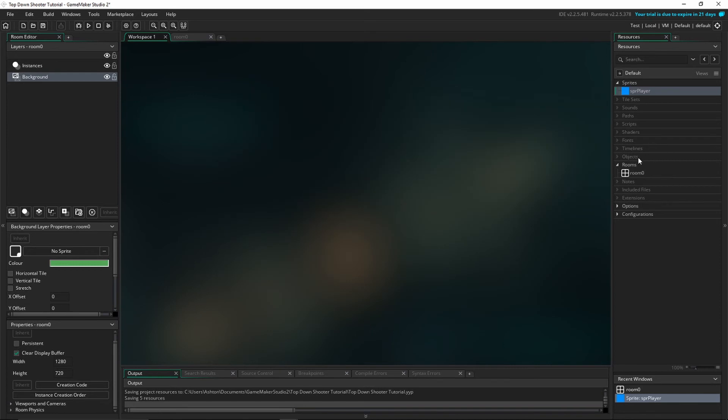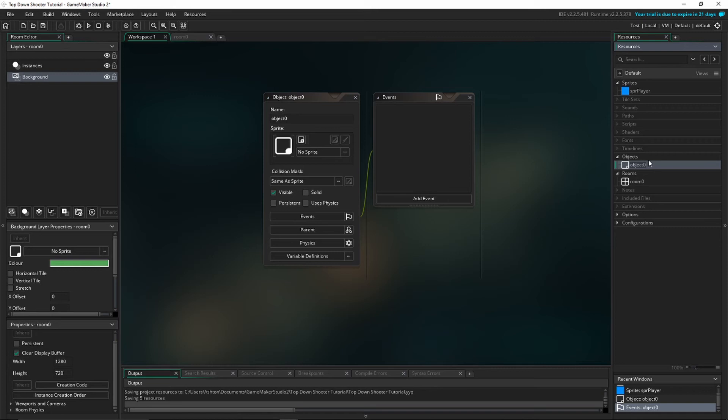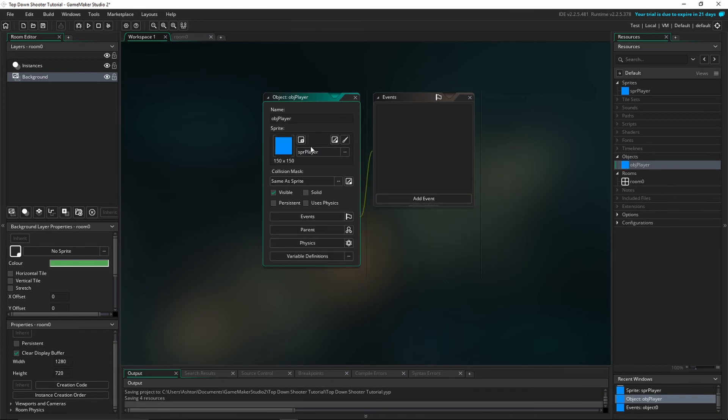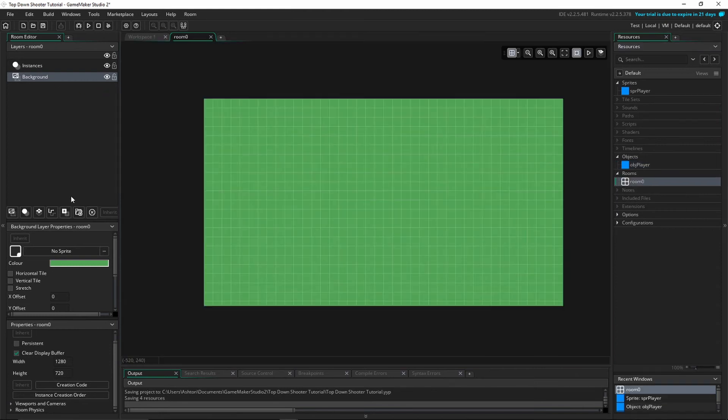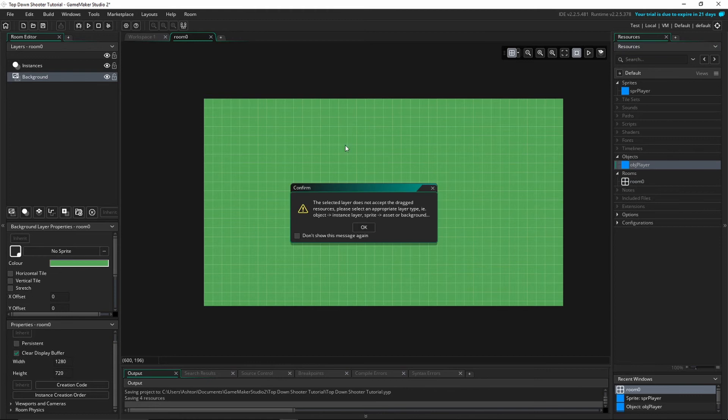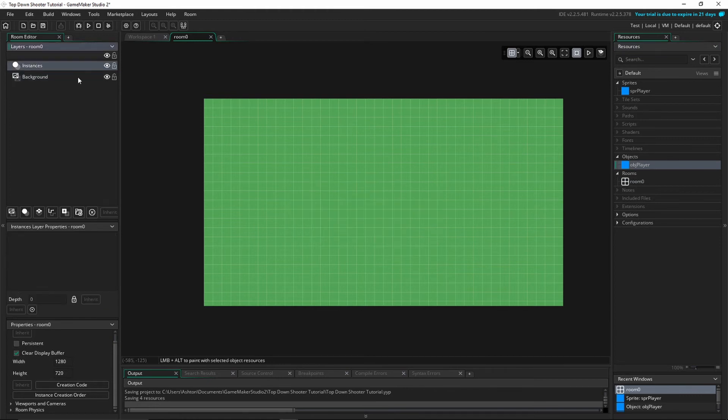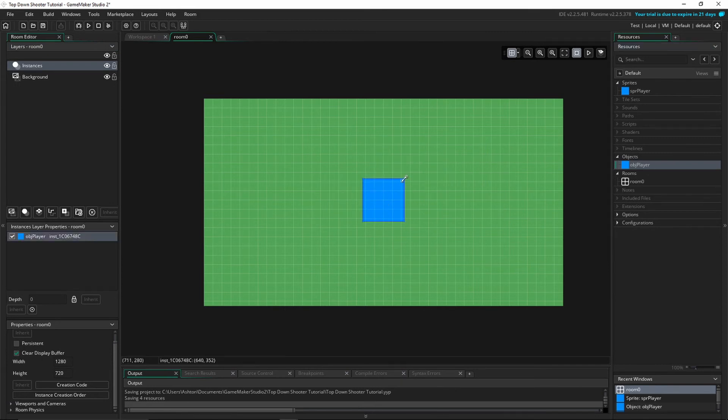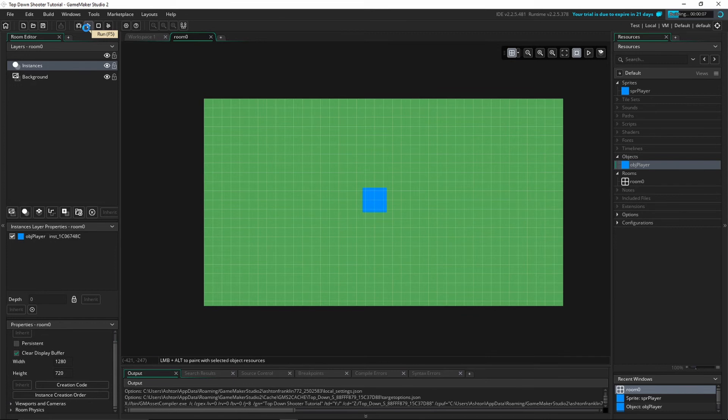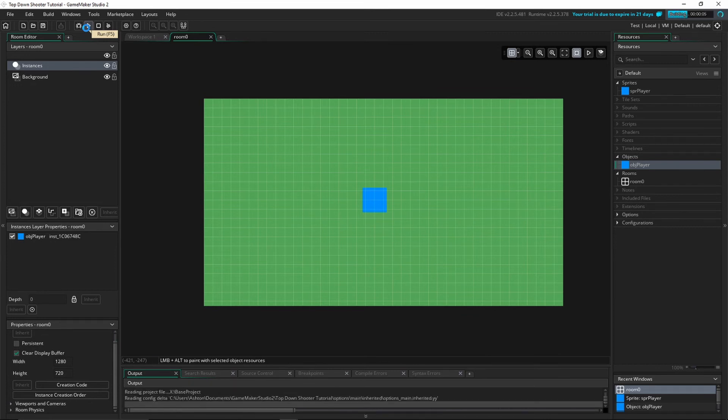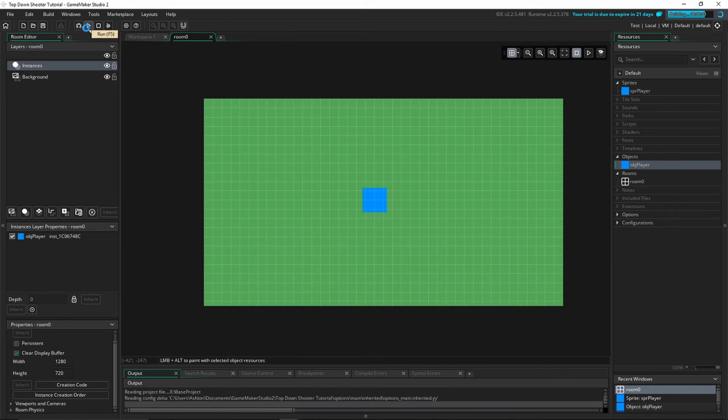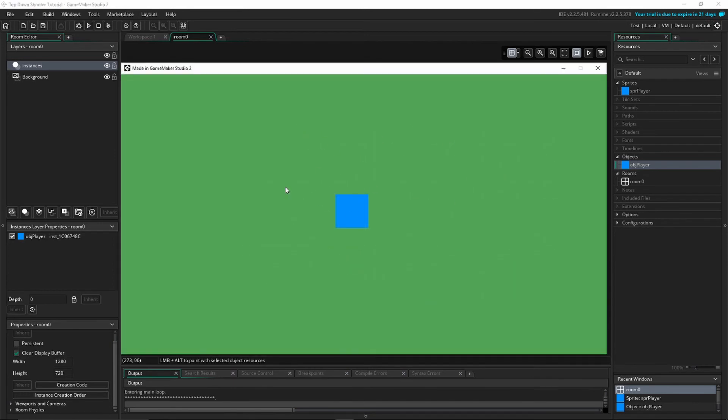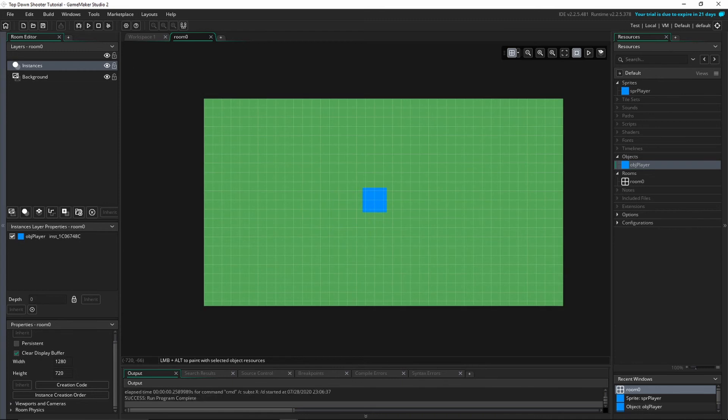Next thing we need to do is create the actual player object. So I'm going to right-click on Objects, Create Object, and do obj_player. Next we're going to click No Sprite and set the sprite to spr_player. And now we're going to double-click our room and drag our player object in. Make sure you have your Instances layer selected on the left, and then drag your player object into the room. You can see there he is. We can scale him if we want to. I'm going to scale him down a little bit because he's kind of big. And there's our player object. So now if we click Play, you'll see we have our room with a little blue square for our player in the center of the room.